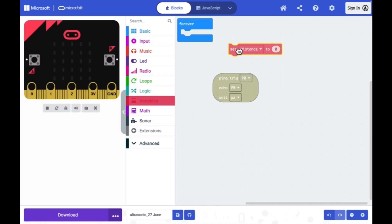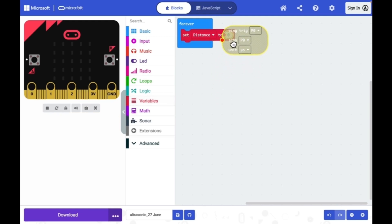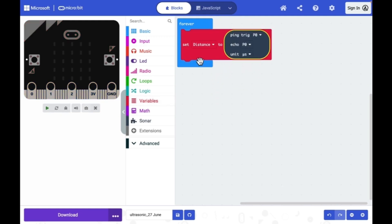I need to set the distance to a variable called distance and this distance is based on the measurement.